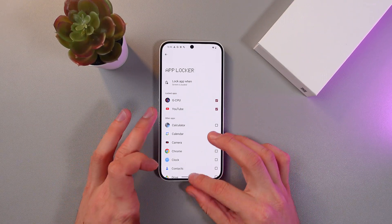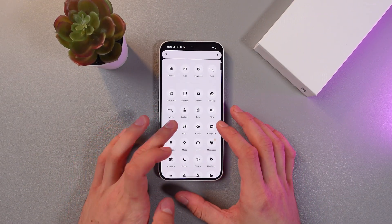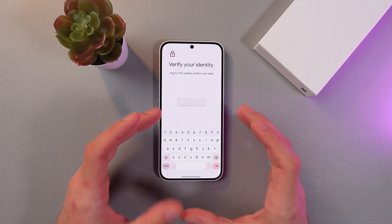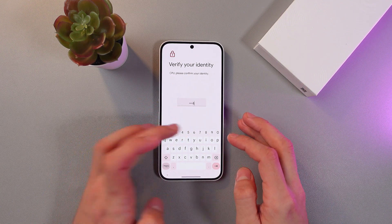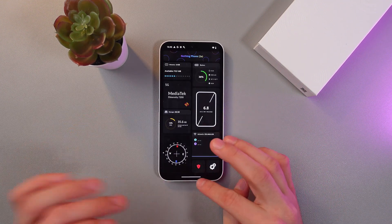Now let's go back to our applications. And now when we try to open it up, we will need to enter the PIN. Right, easy as that.